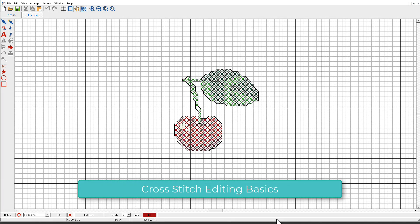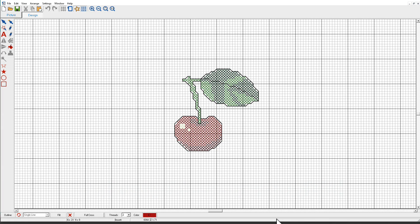Hatch Cross Stitch provides tools and techniques for editing designs. We'll start with selecting and locking stitches and then we'll look at simple stitch editing.